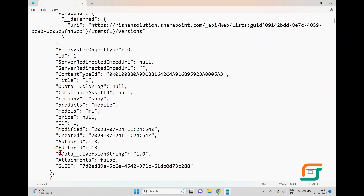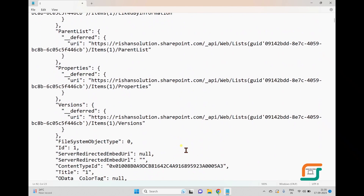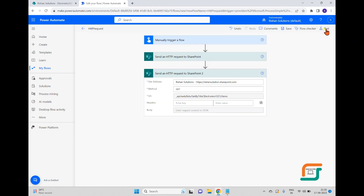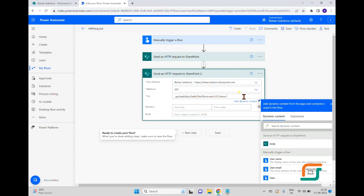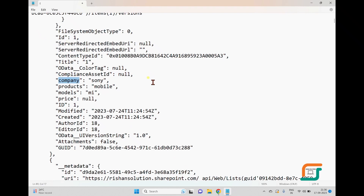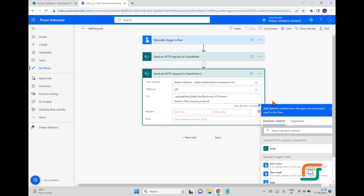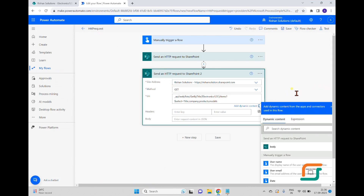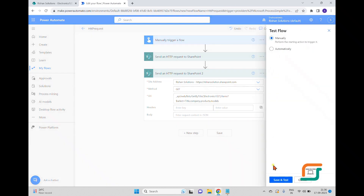If you don't want all that metadata, you can use the '$select' query parameter to retrieve only specific fields. After '/items' in the URL, add '?$select=' followed by the field names. I'll select Title, Company, Products, and Models. Price has many null values so I'll leave it out. I'll save and test the flow again.